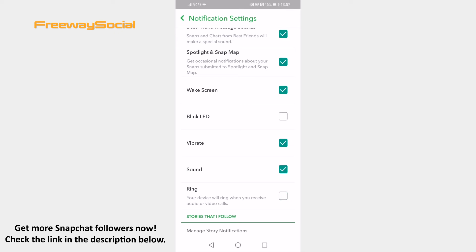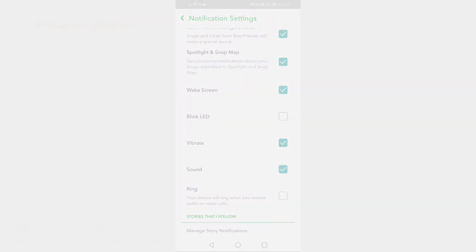That's it for this video. I hope this guide was helpful and you were able to disable ringing on Snapchat app. Don't forget to like this video and visit us at FreewaySocial.com.